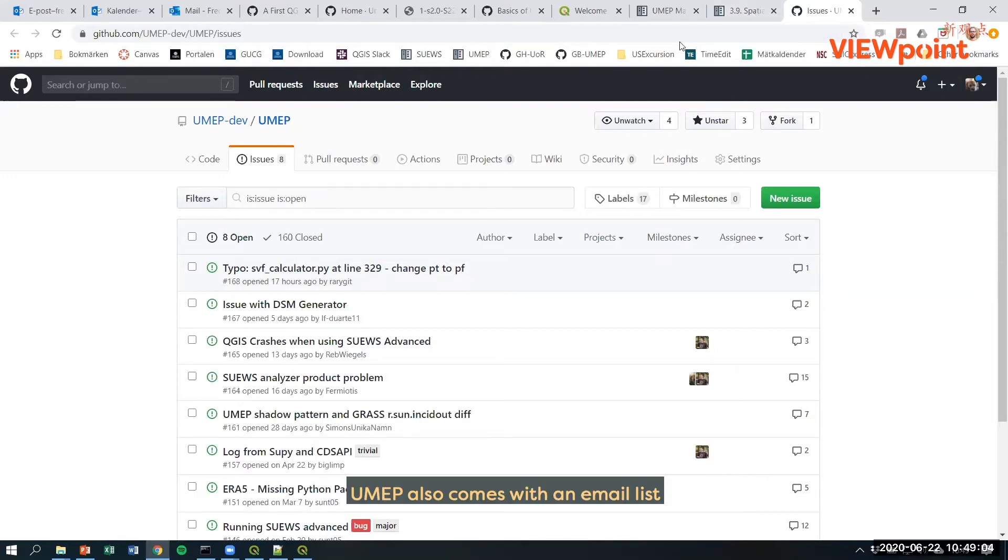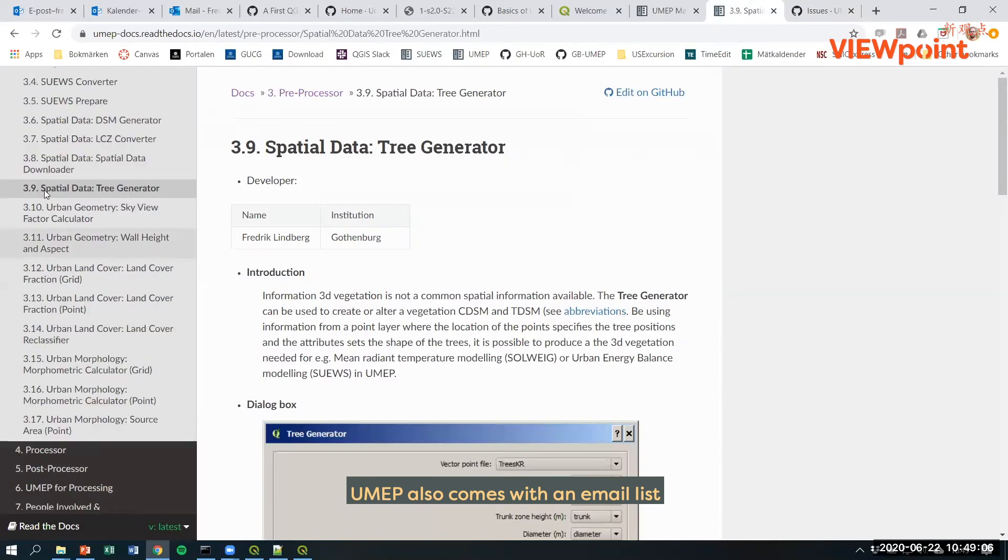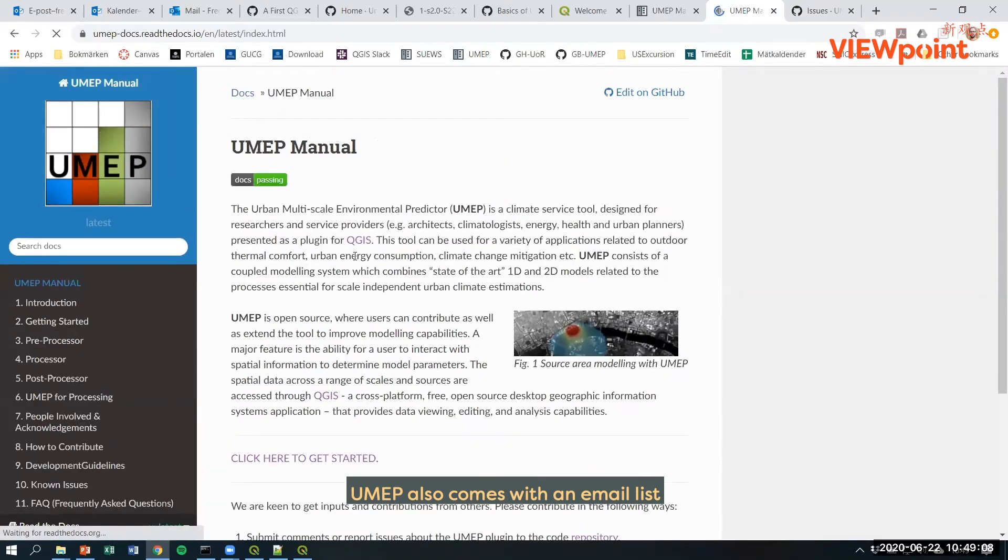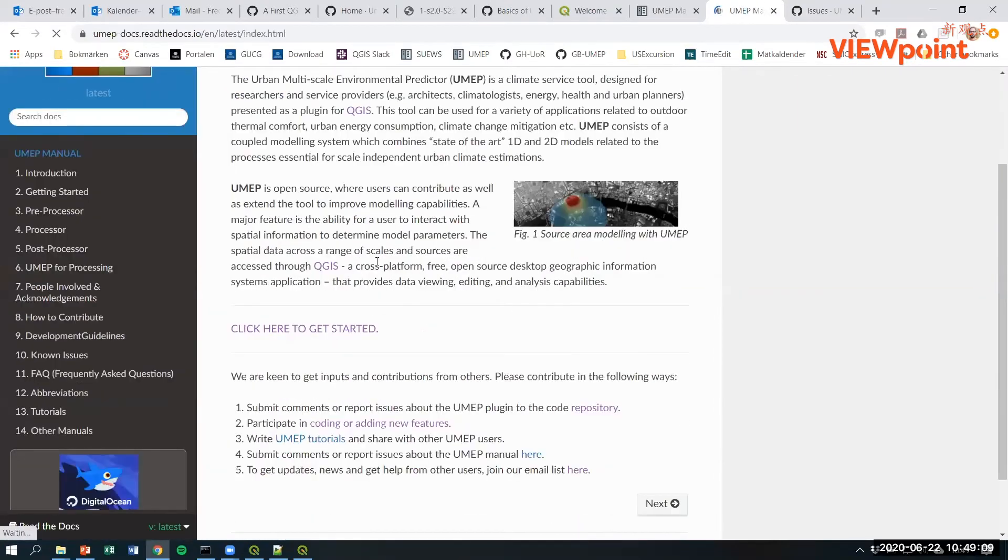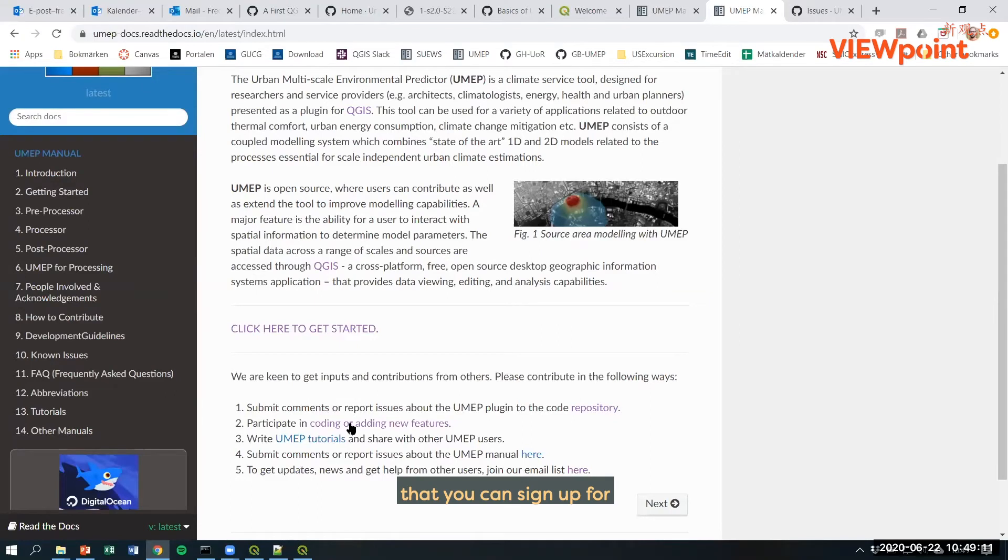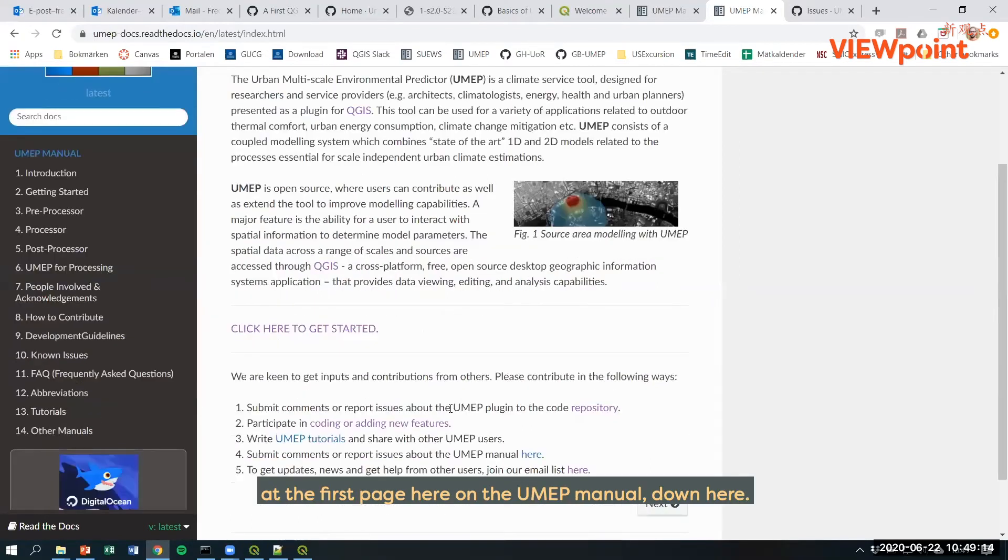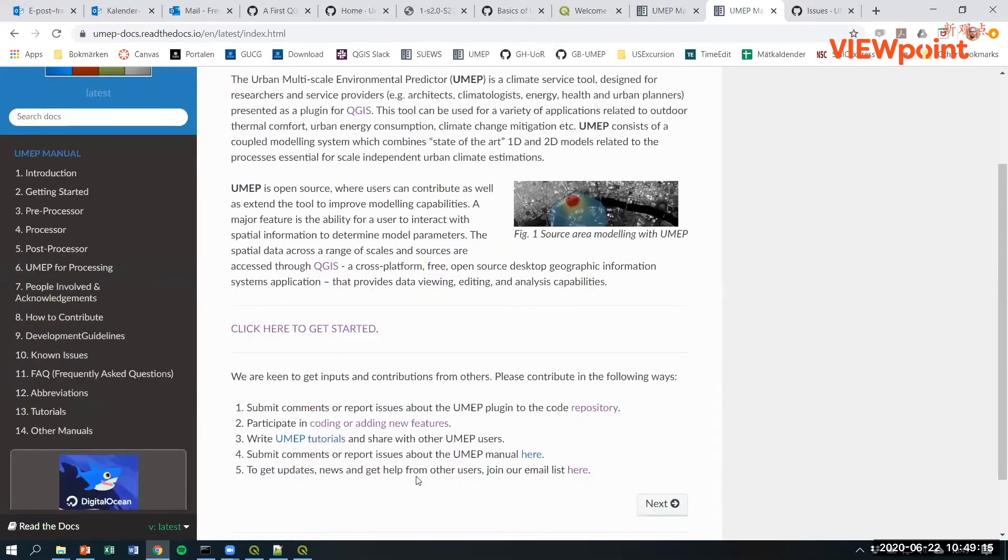UMAP also comes with an email list that you can sign up for at the first page here on the UMAP manual down here.